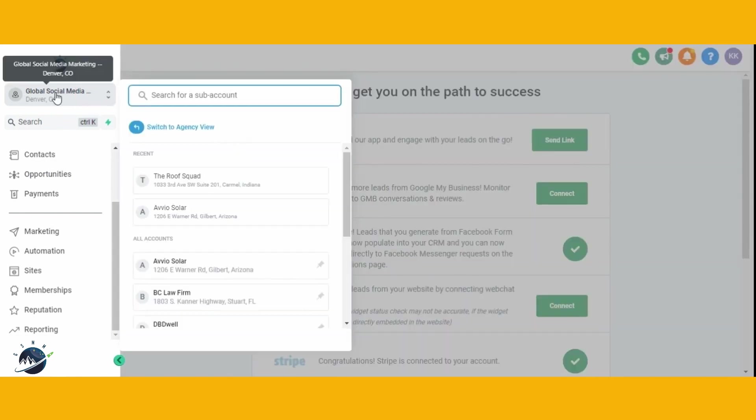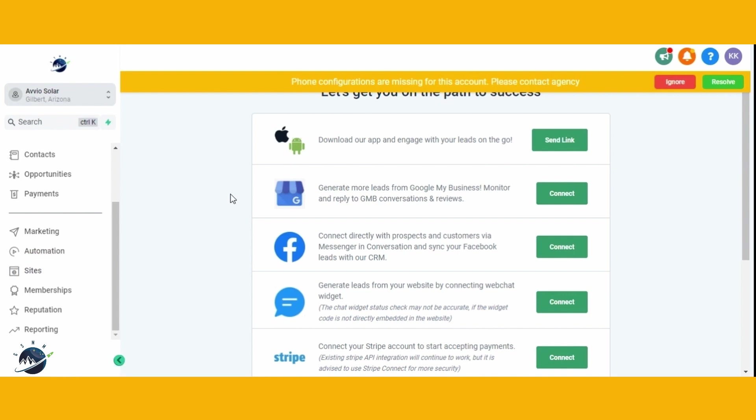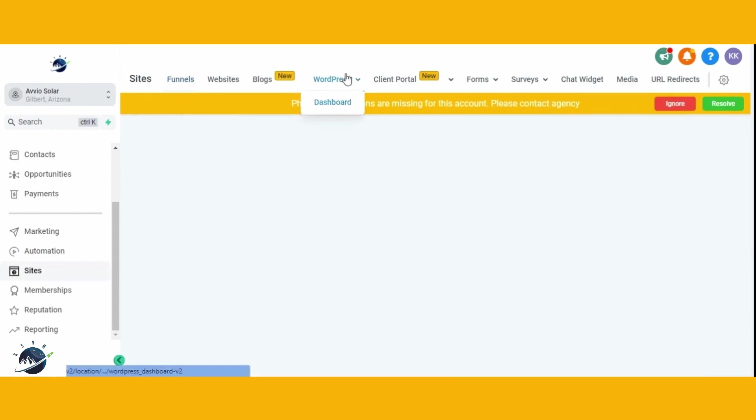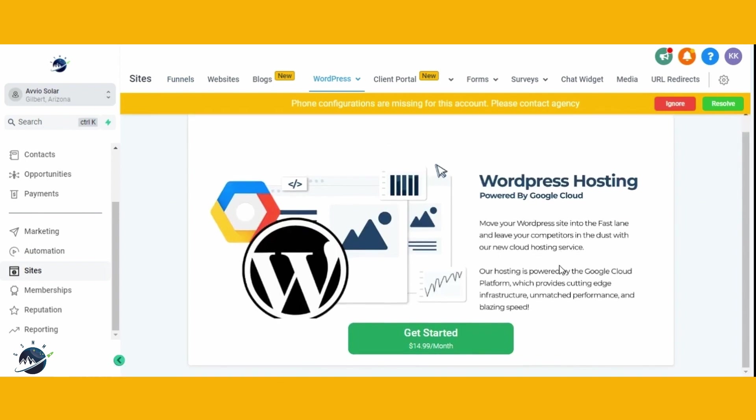Our first step is to purchase hosting from HighLevel. It's a straightforward process. Navigate to the account for which you want to purchase hosting. Go to the side section from the left navigation panel and click on WordPress. Fill in your details, including credit card information, to complete the hosting purchase.